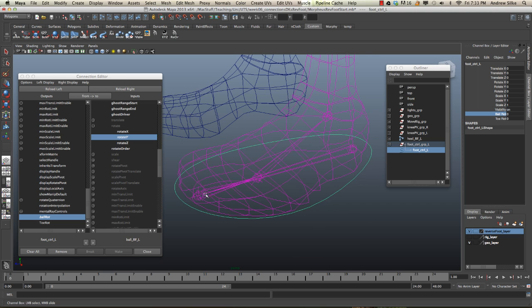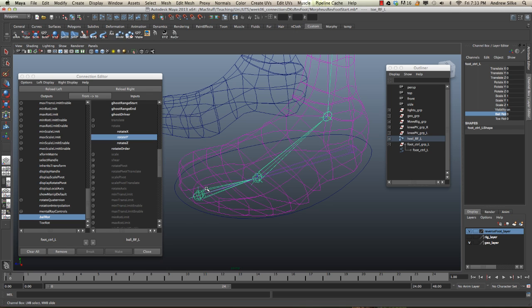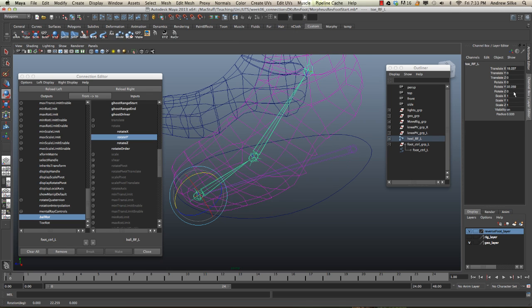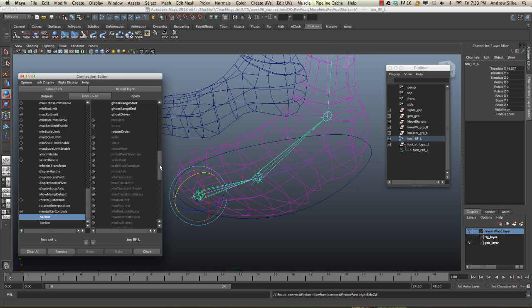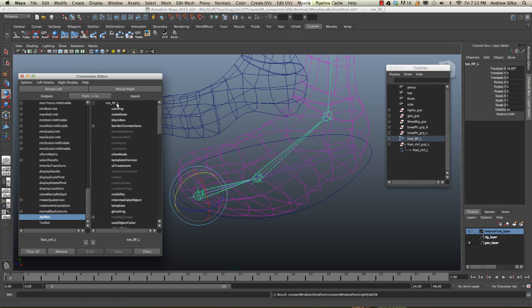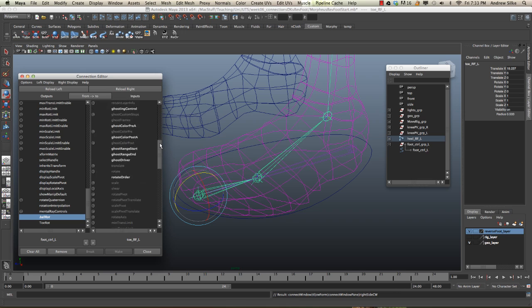Okay, so next thing we do it for the toe as well. So we just simply select the toe joint. That's the one. Again, we're using y. Reload it in the right. So make sure that we've got the toe rfl selected for the second one. Go down about halfway down.